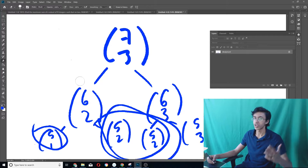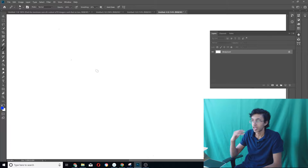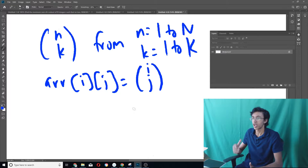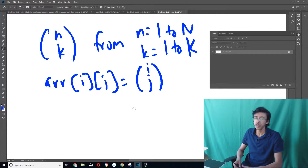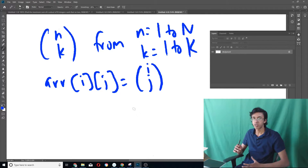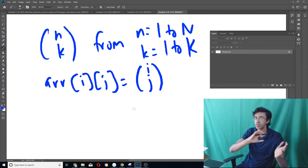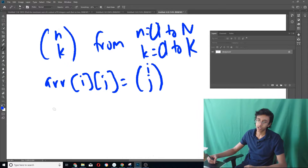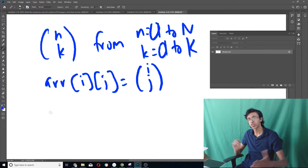Dynamic programming prevents this by storing everything. Let's say we want to find all n choose k where n is less than some number and k is less than some number. We make an (n+1) by (k+1) array such that array[i][j] = i choose j. The reason we do n+1 by k+1 is because arrays go from 0 to n. So for example, if n goes from 0 to 2 and k goes from 0 to 2, we'd make a 3 by 3 array.